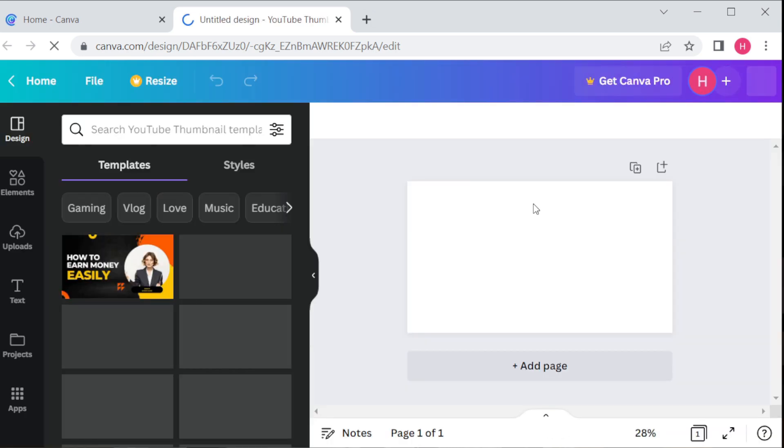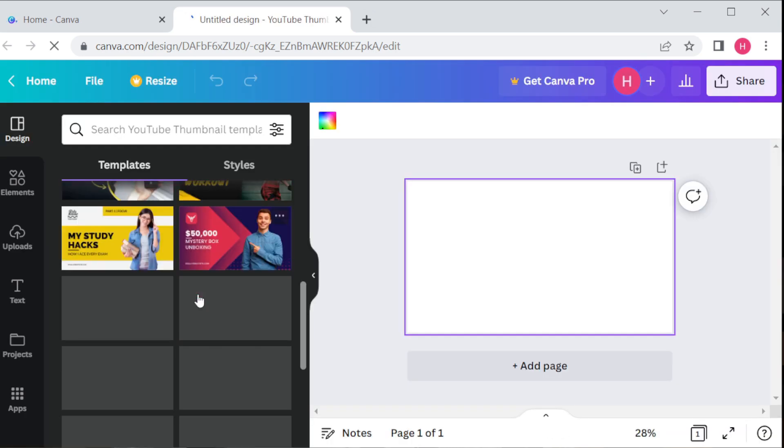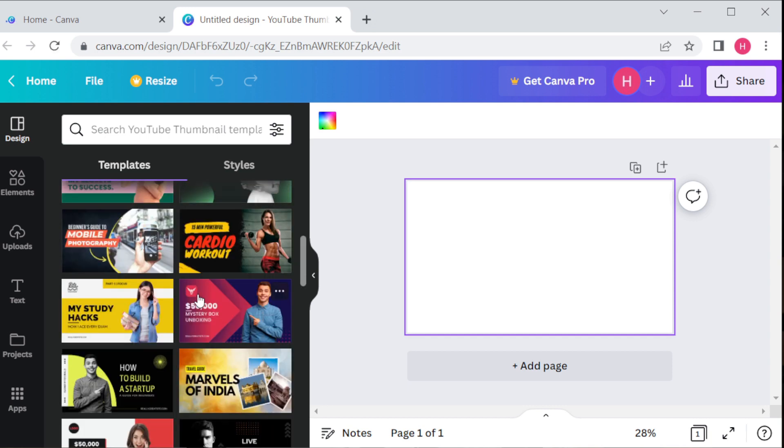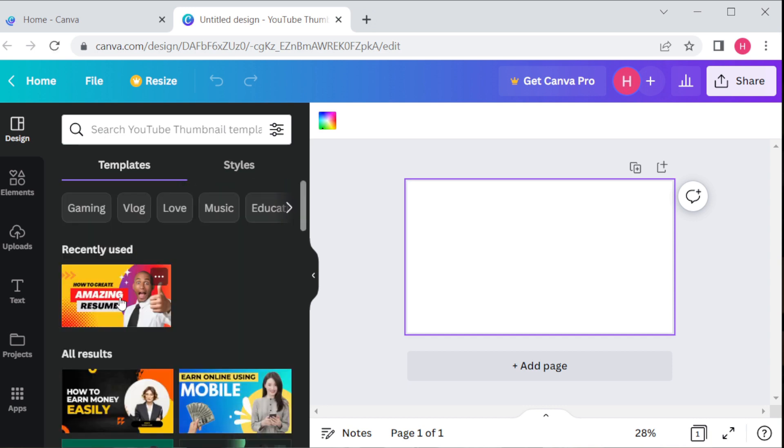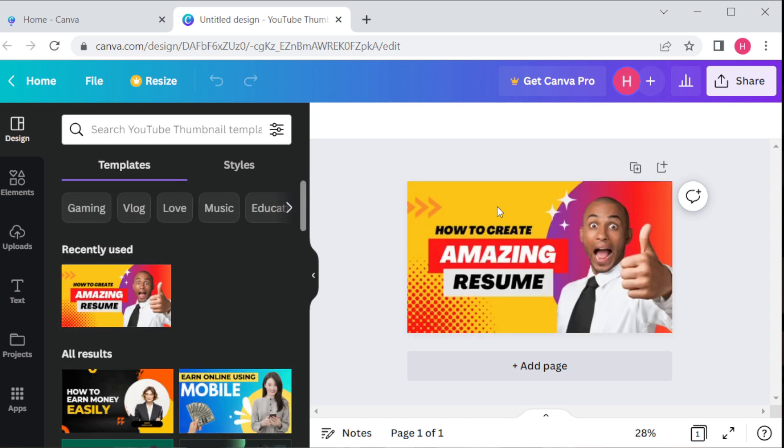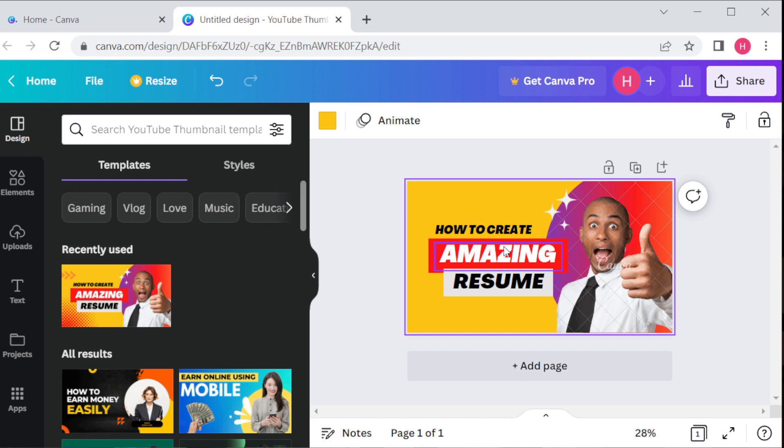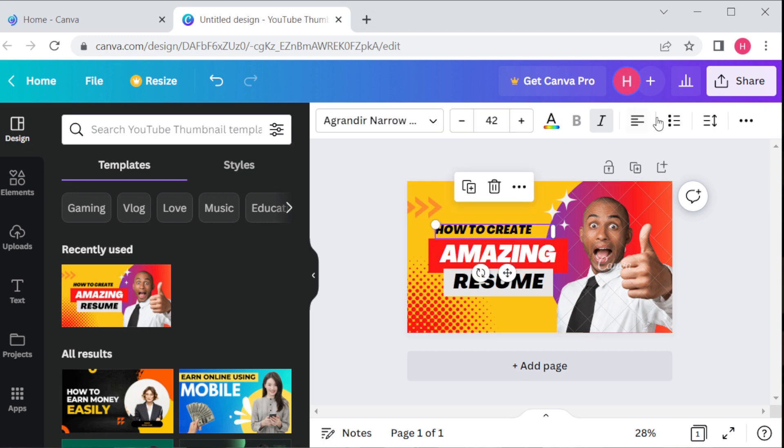Canva offers a wide range of themes you can choose as per your need that might be free or paid. Choose the one that best fits your needs once you have selected a template.